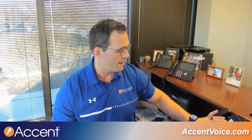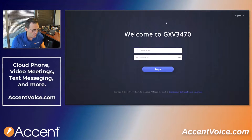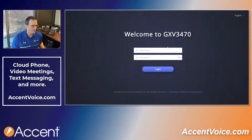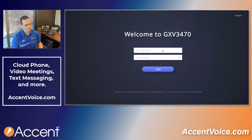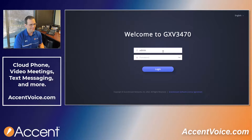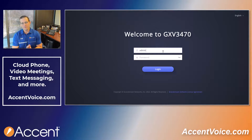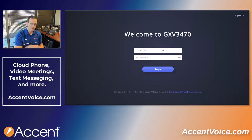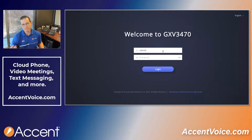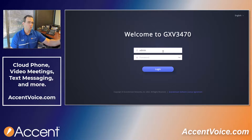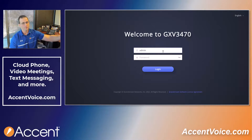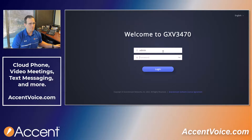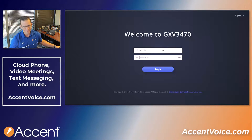I pulled it up here and you can see the login to the GXV3470 web interface. For all Grandstream phones, the default username is admin. The default password is actually located on the back of the phone. Grandstream has changed this in the last year or two. If it's an older model GXV phone or you're running older firmware, the password could be admin, but for a newer phone the password is not going to be admin.